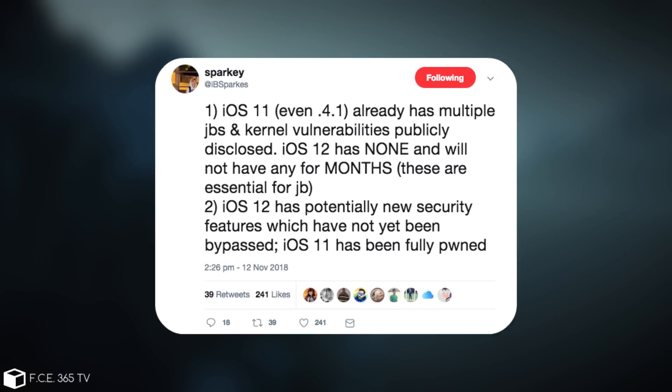And he continues with the fact that iOS 11, even 4.1, 11.4.1 that is, already has multiple jailbreak and kernel vulnerabilities publicly disclosed. iOS 12 has none and will not have any for months. They're essential for jailbreak.